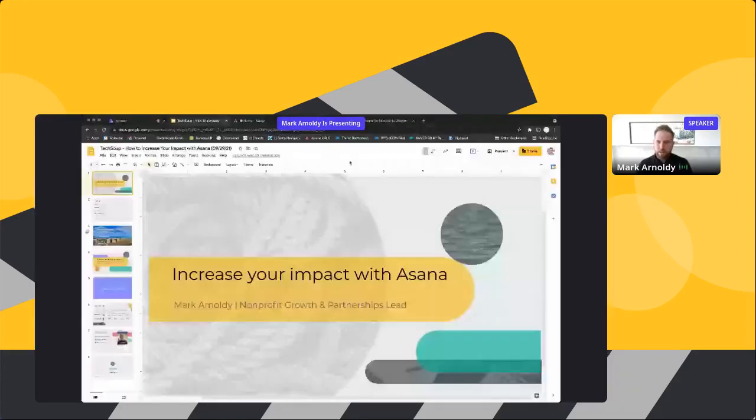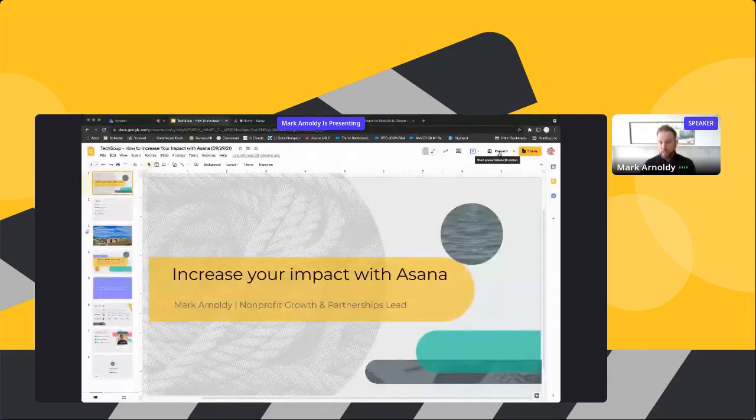Thank you so much Steffi, it's a privilege to be here. I'm very excited to see all the interest in Asana in the chat and saw a lot of representation from my hometown of Kansas City, Missouri. I'm looking forward to sharing how Asana can support you to grow your impact at your own nonprofits. Today will be very interactive — I'm going to start in the slide deck but we'll quickly move into Asana and show you what it looks like in a real-life scenario.